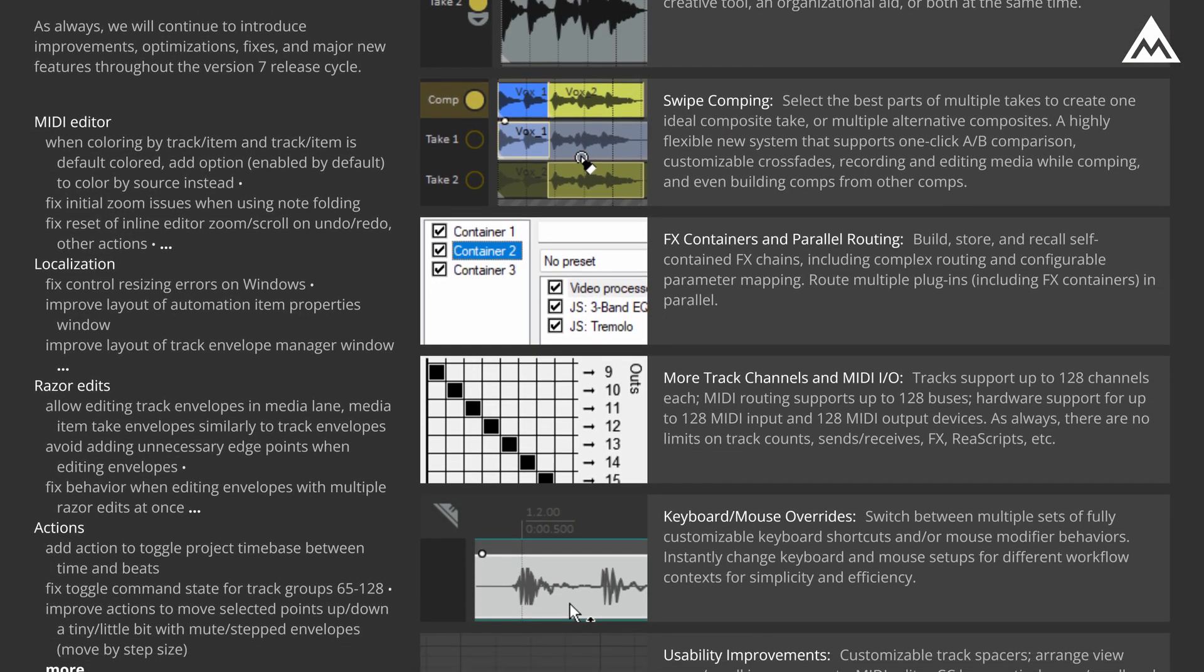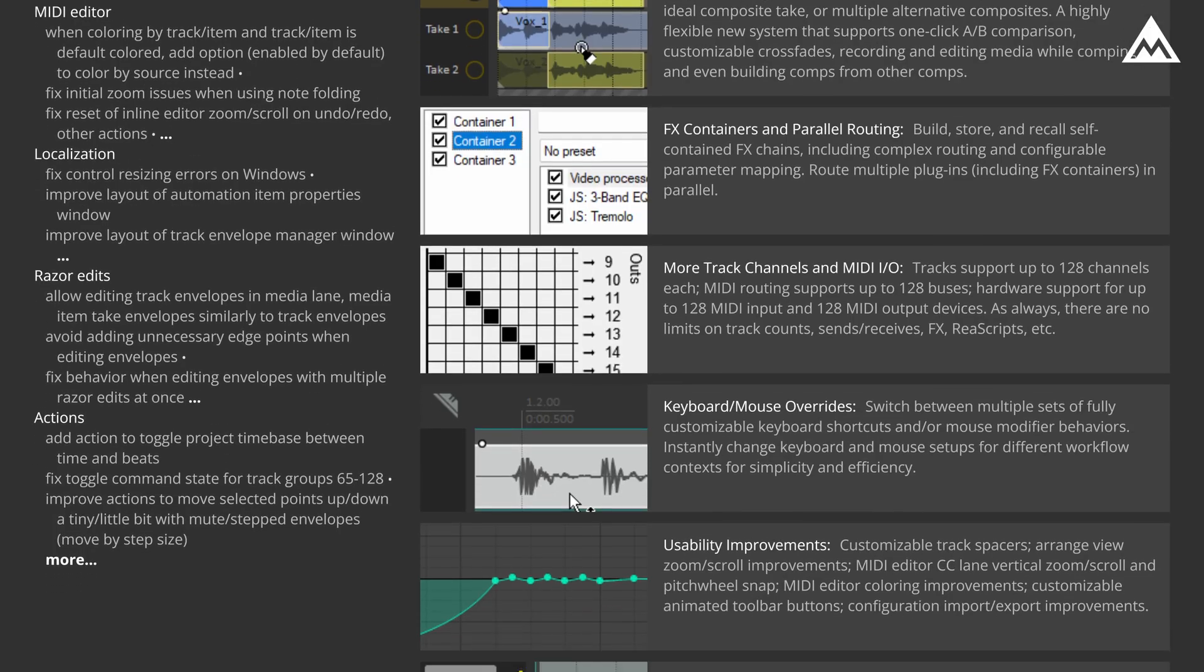For reference, I'm using Reaper 7, the latest version of Reaper at the time of this recording. However, everything that I'll show you should still apply to future versions of Reaper as well. So, let's get into it.